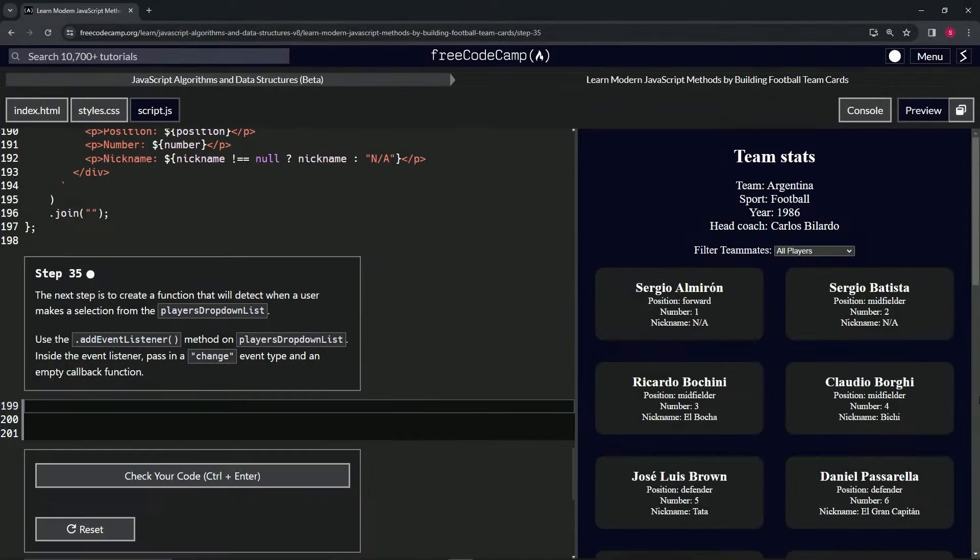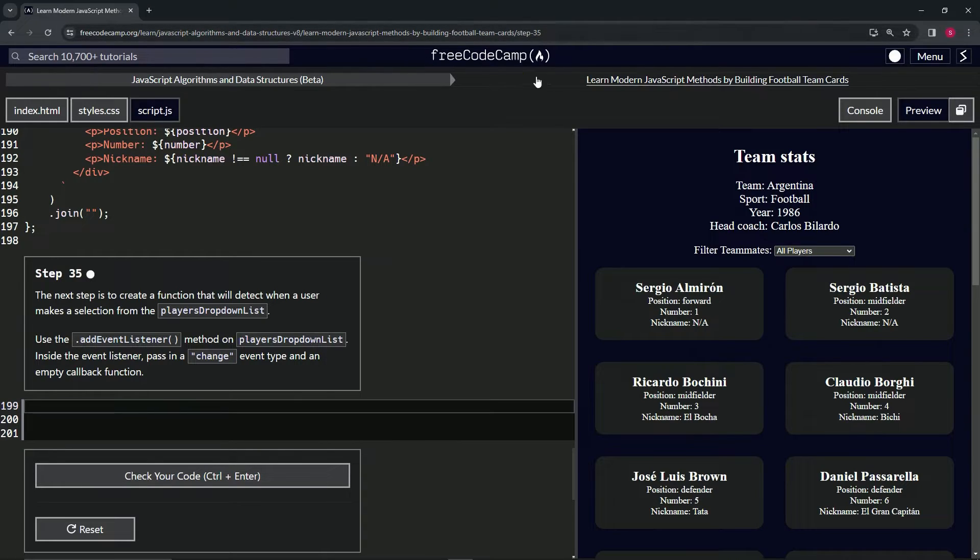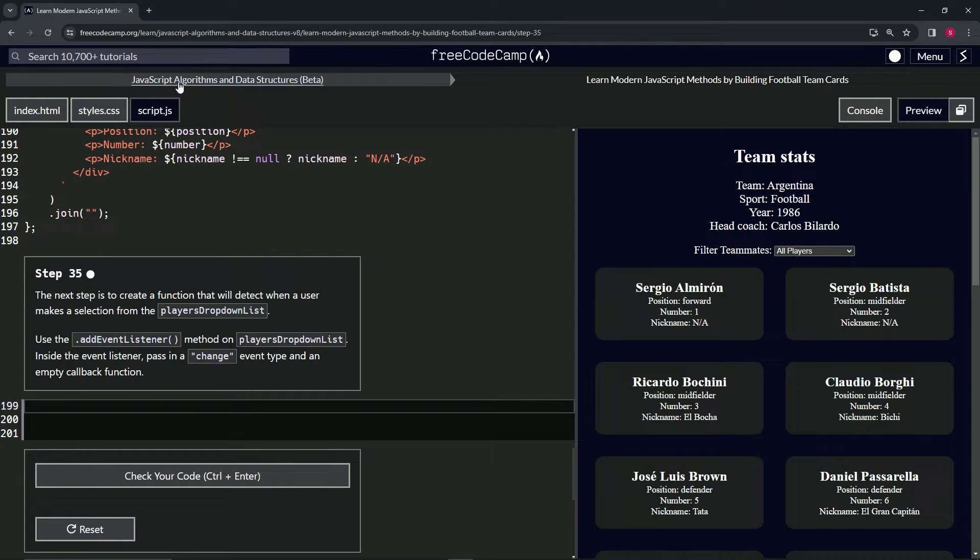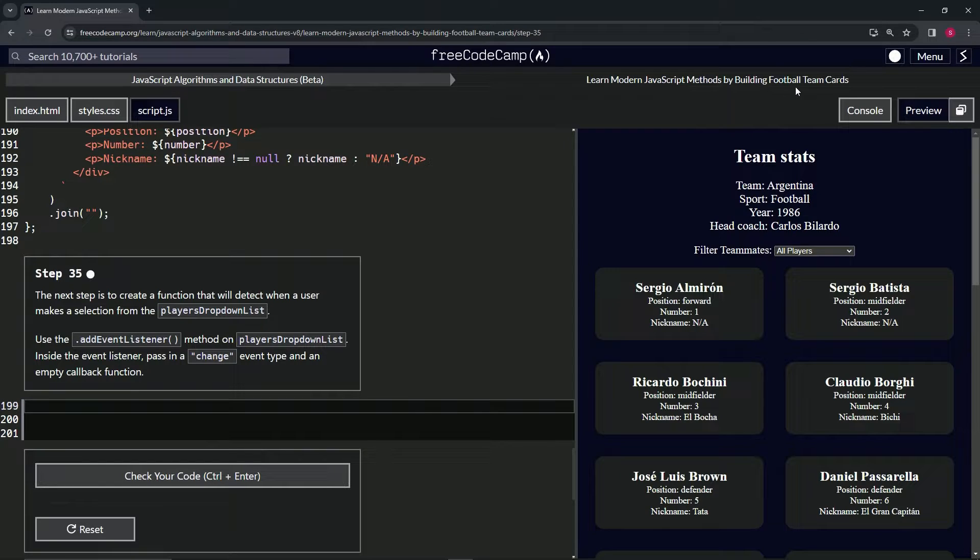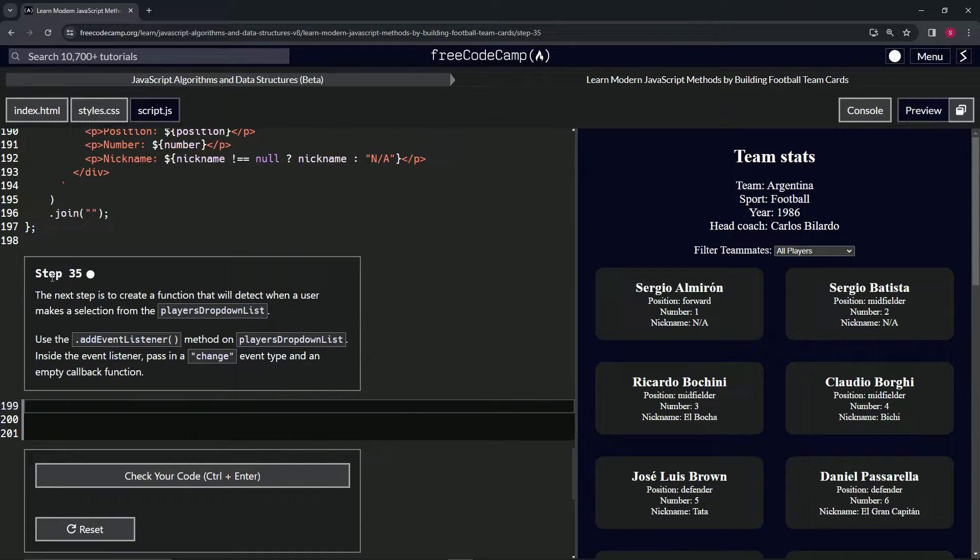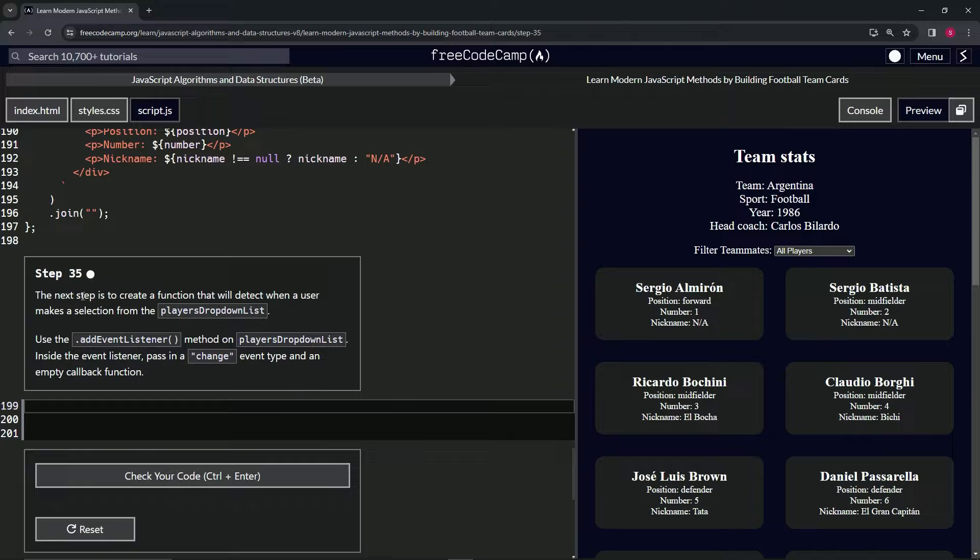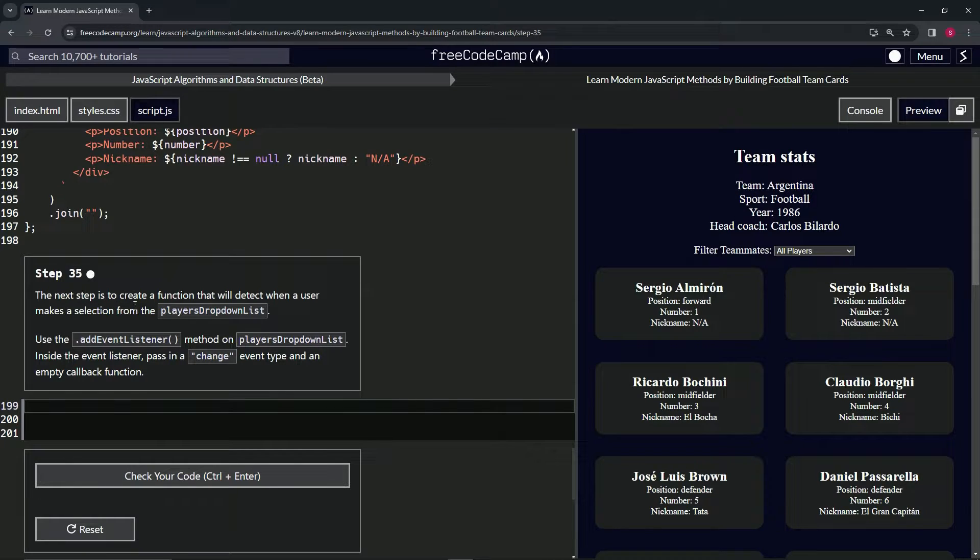Alright, now we're doing FreeCodeCamp JavaScript Algorithms and Data Structures Beta. Learn modern JavaScript methods by building football team cards, step 35. The next step is to create